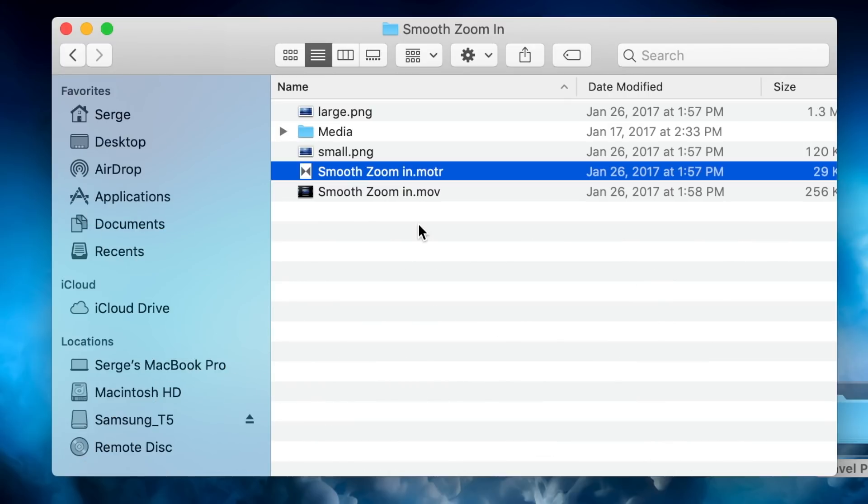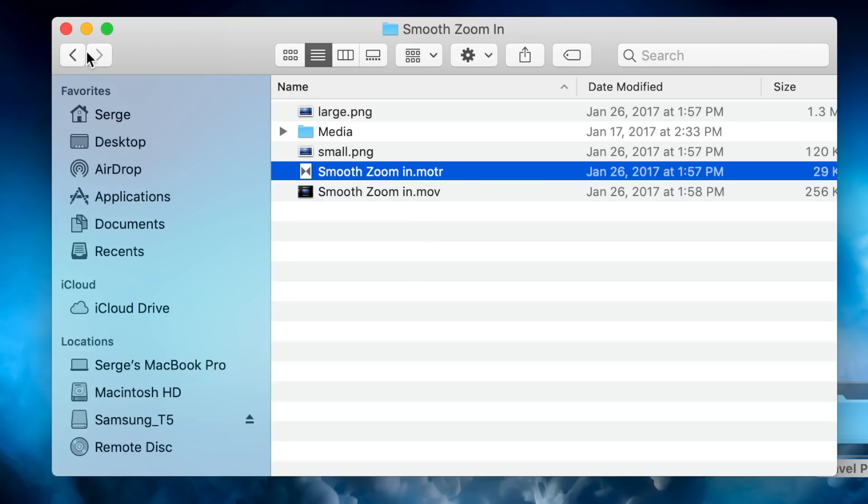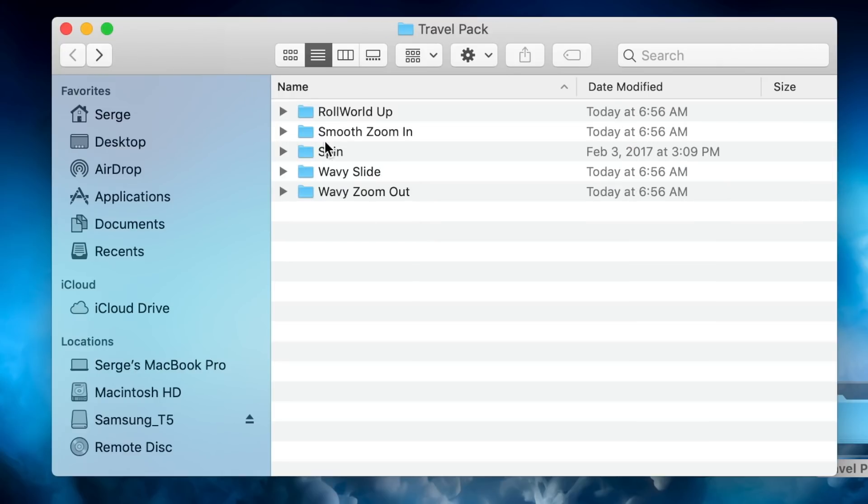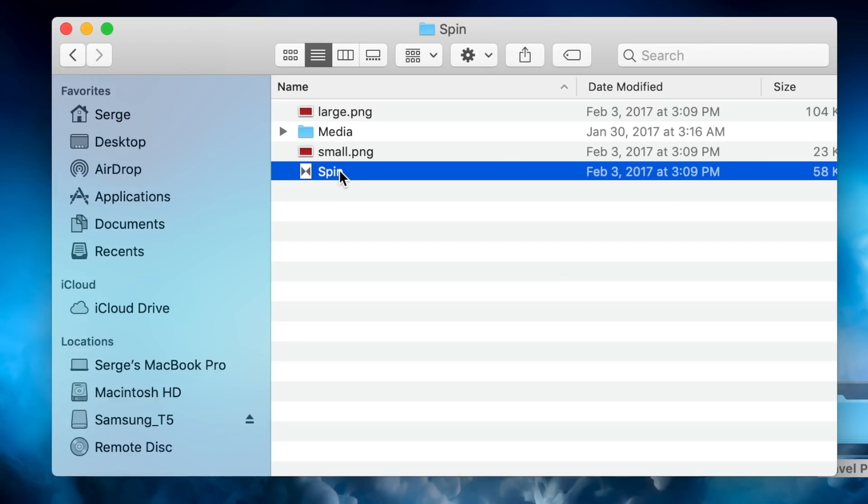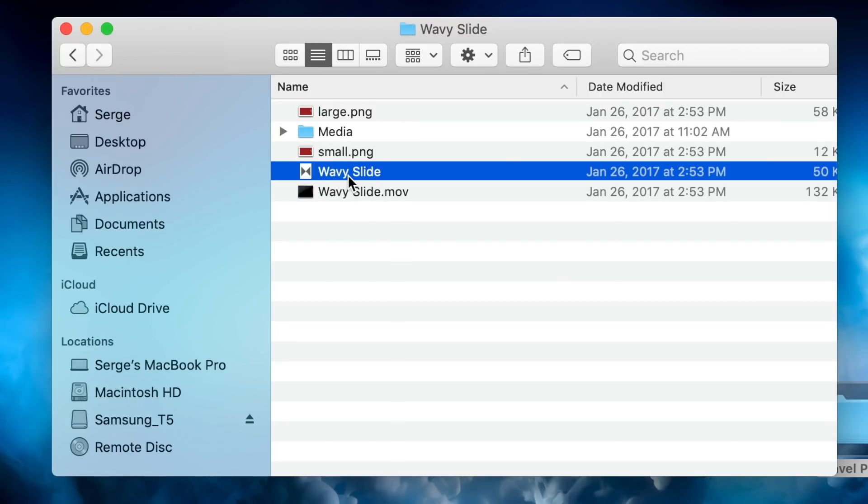If your plugin comes with more than one effect, like mine, you have to do this step to every one of them. So I'll go back to my previous folder, open my second transition, and add .motr to the end of my transition file.